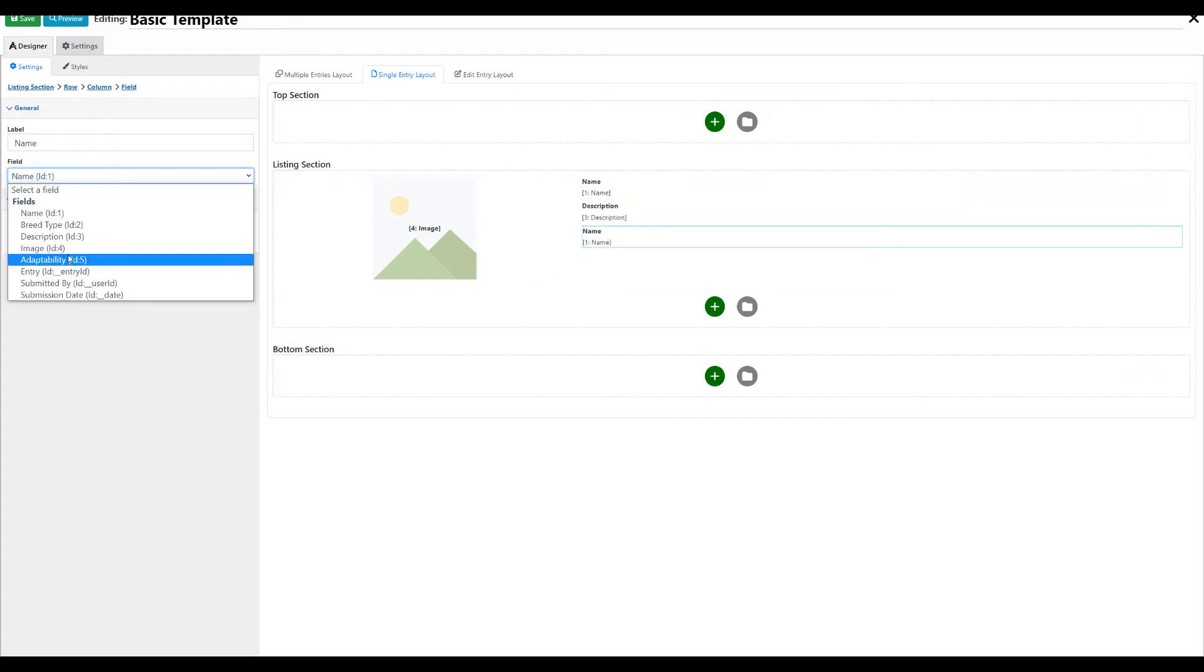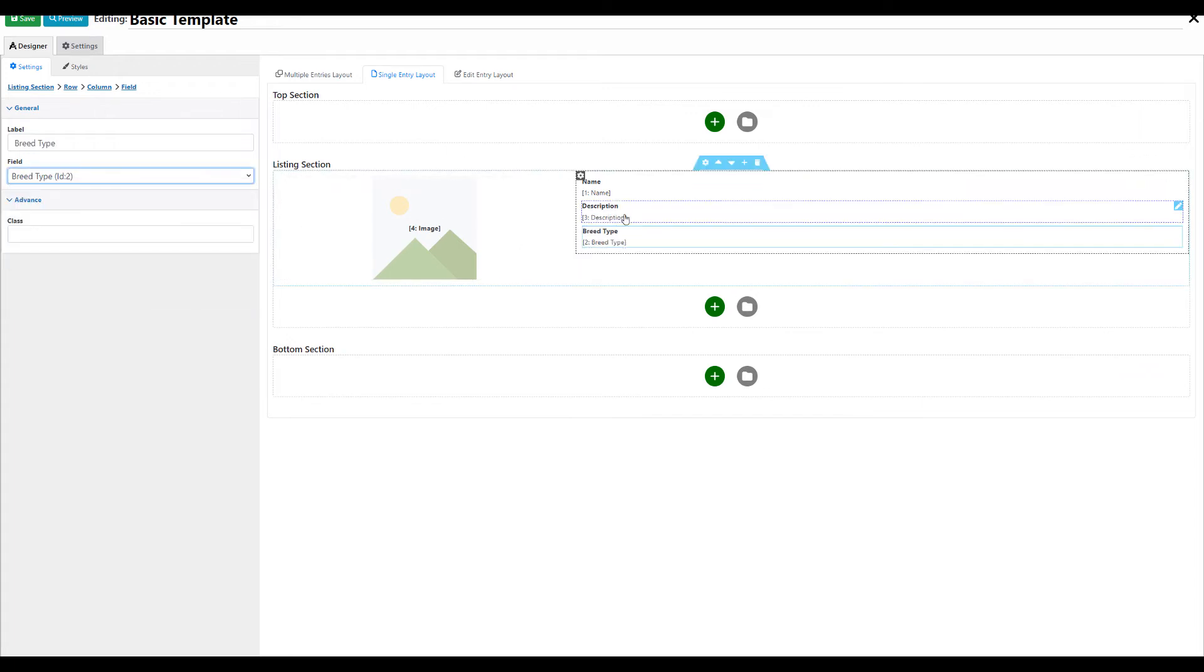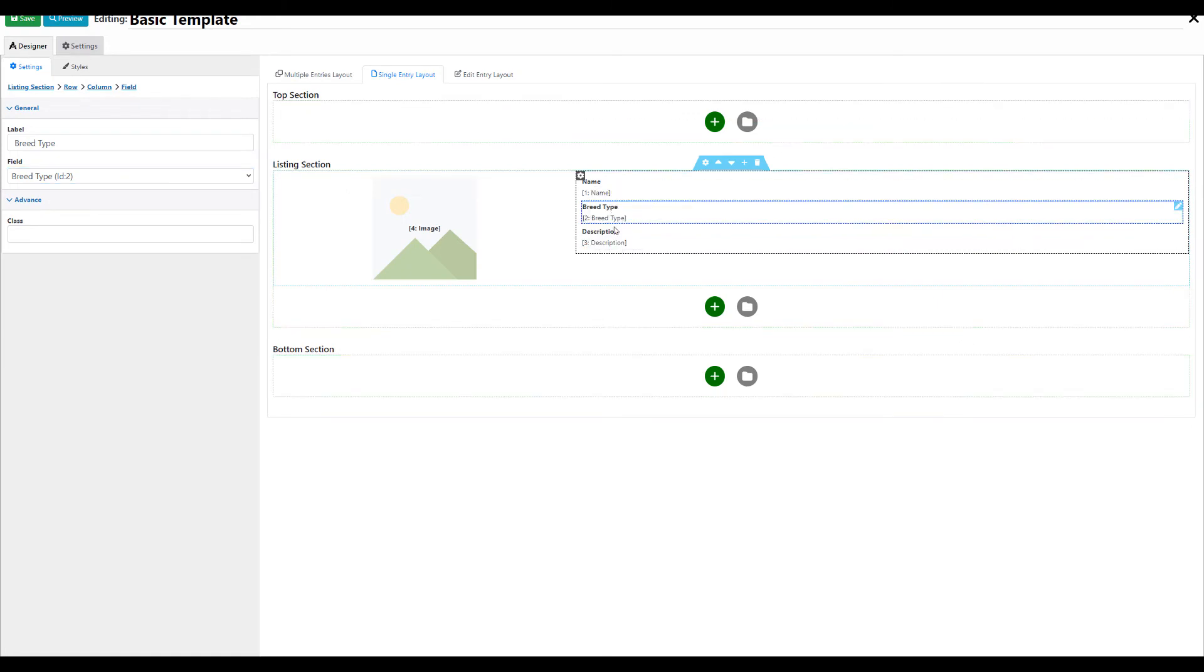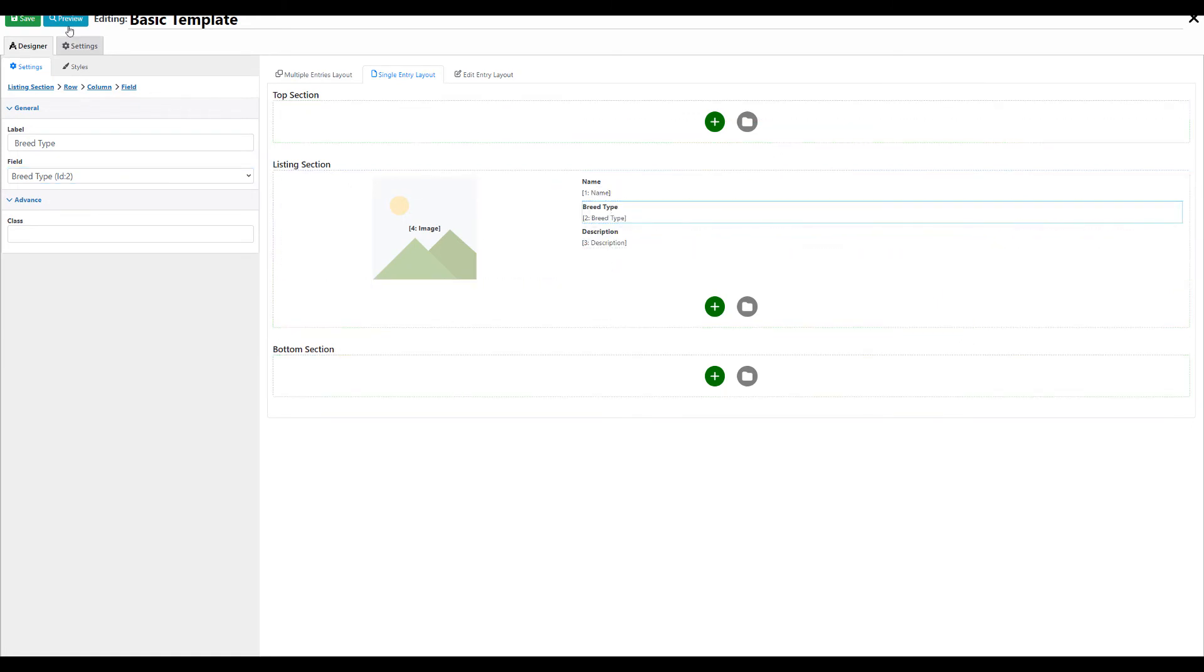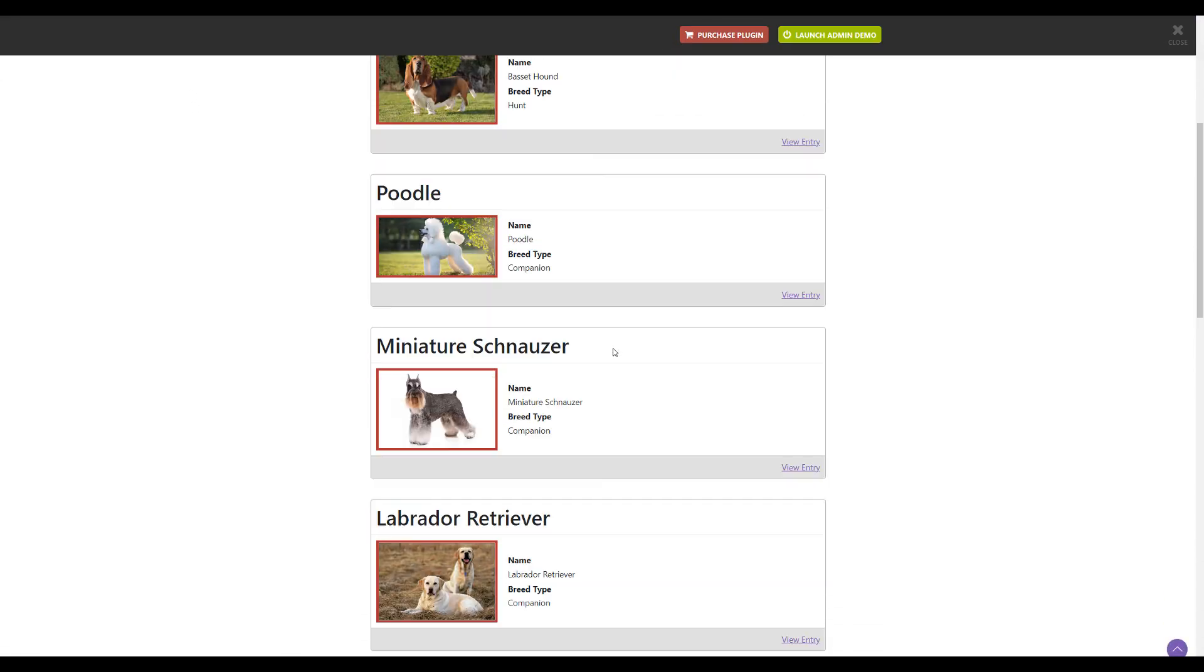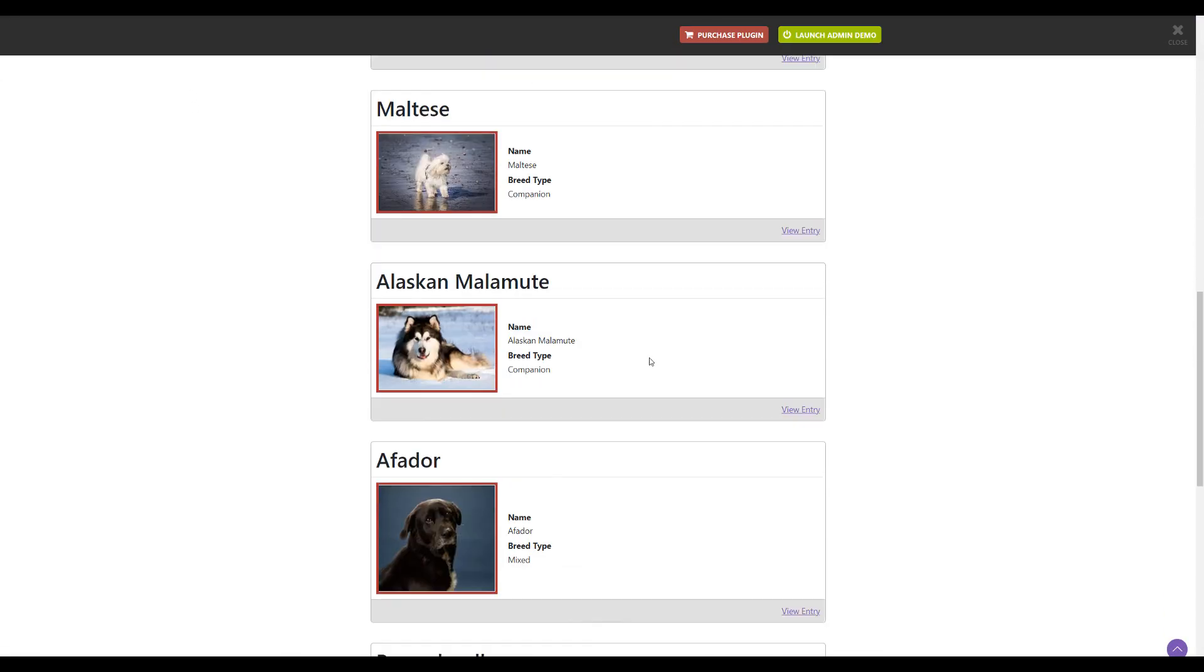You can also allow your users to edit the entry. And that's it, the listing is ready to be used.